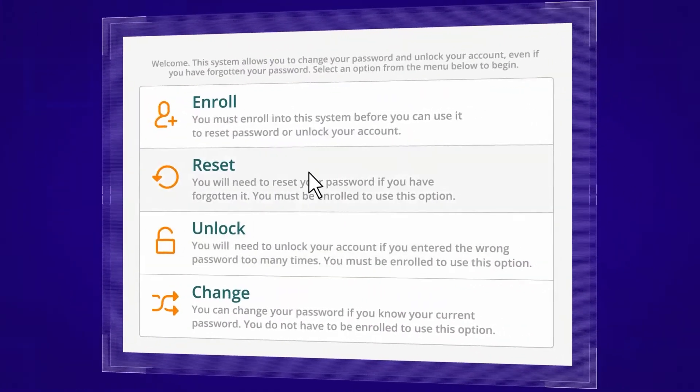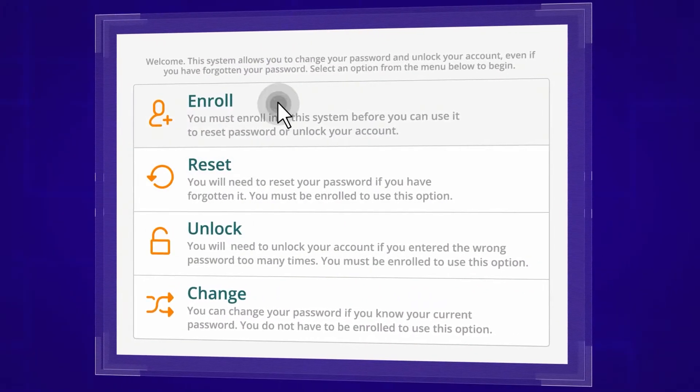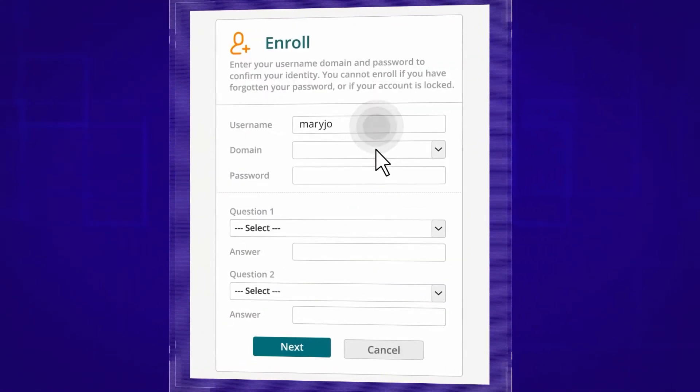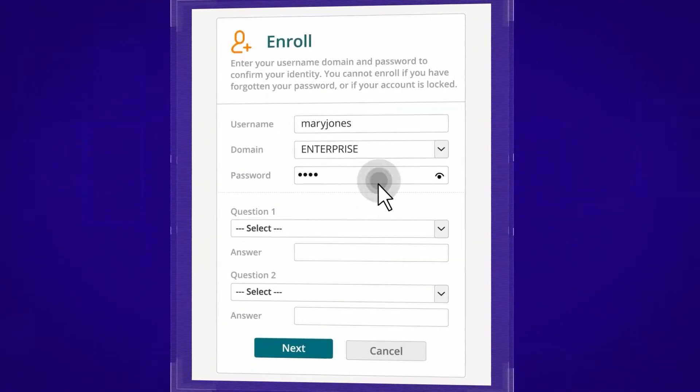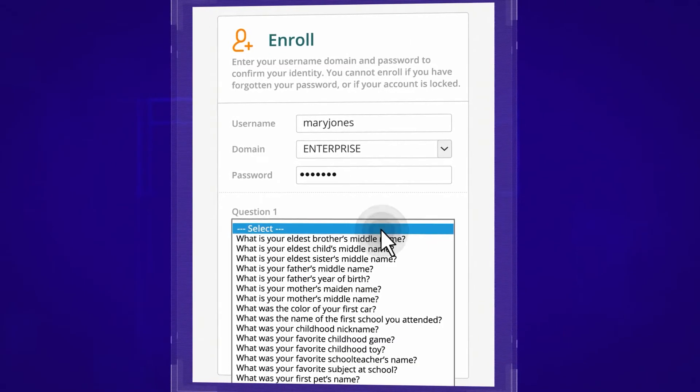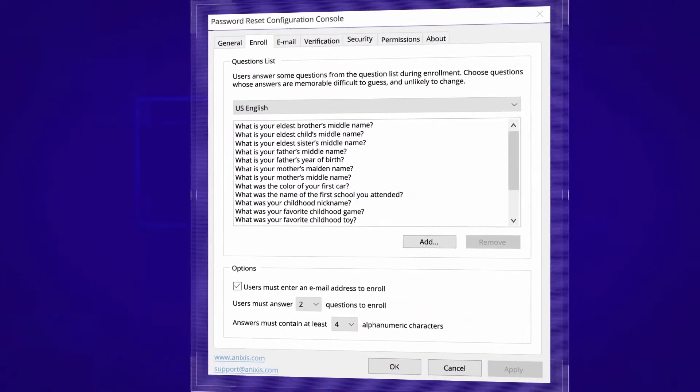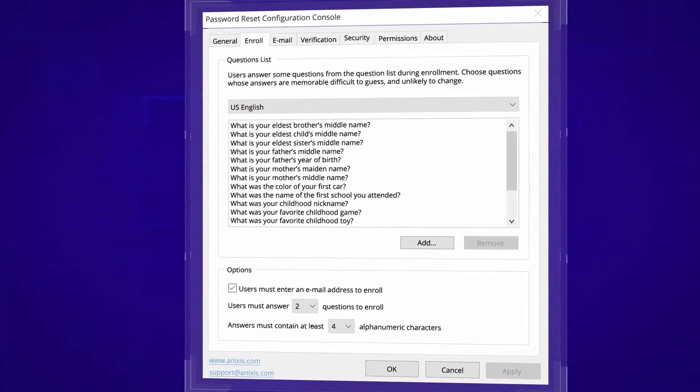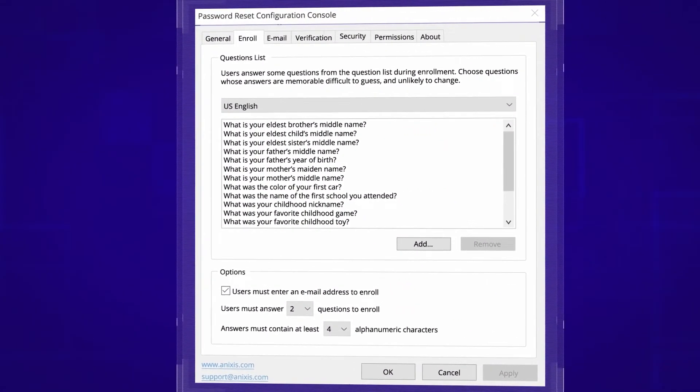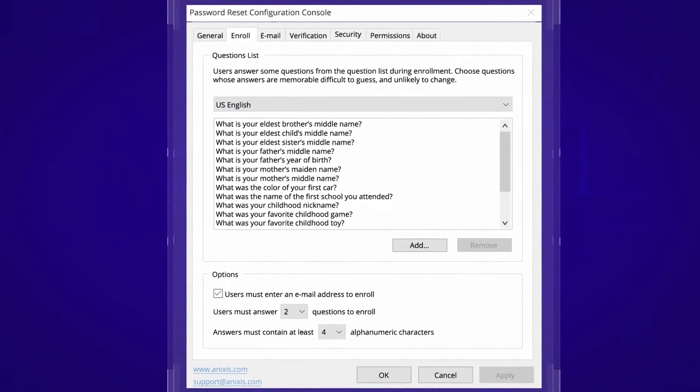Have NetRix Password Reset installed and running in less than five minutes. You can choose to have users self-enroll or pre-populate the database yourself.